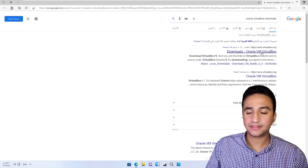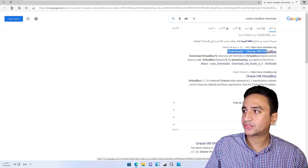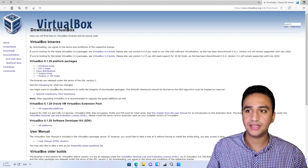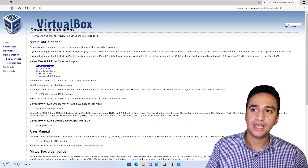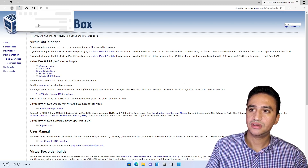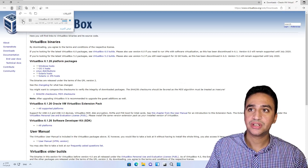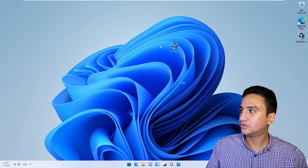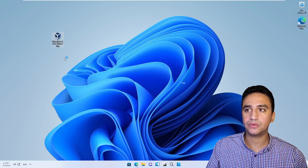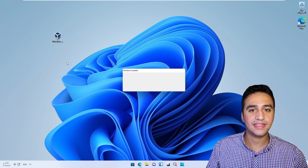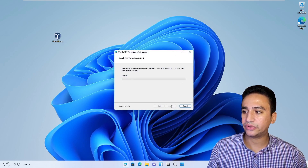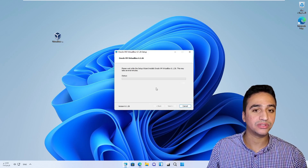The first result in Google search will be the Oracle VirtualBox download page. Depending on your operating system, choose the appropriate installer — in my case, Windows. Once you click it, the download starts. Assuming I already have the installer on my desktop, I will run it and just click next through the steps. The installation is very simple and should not be a problem for anyone.